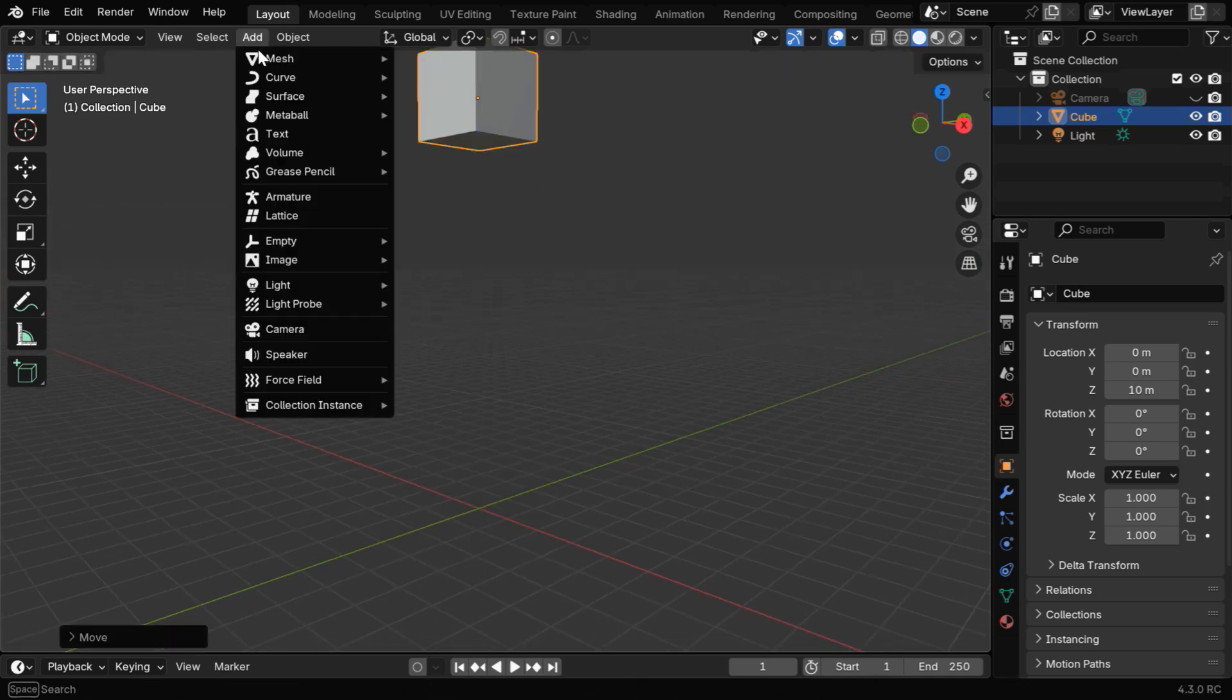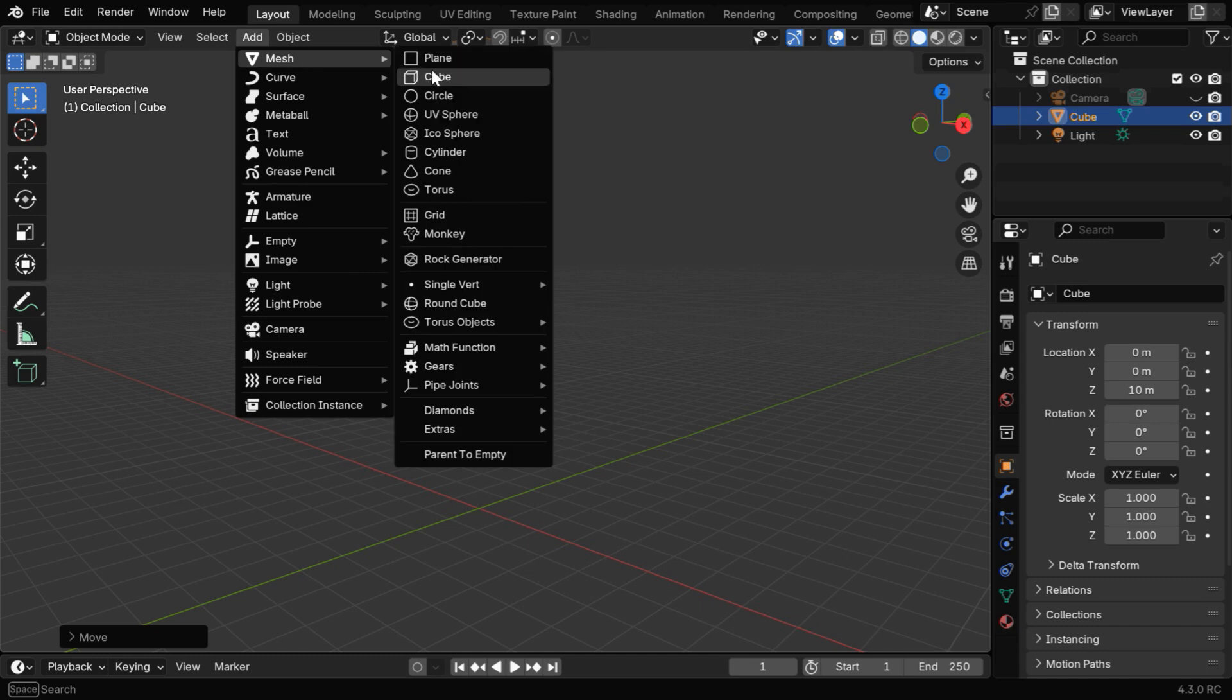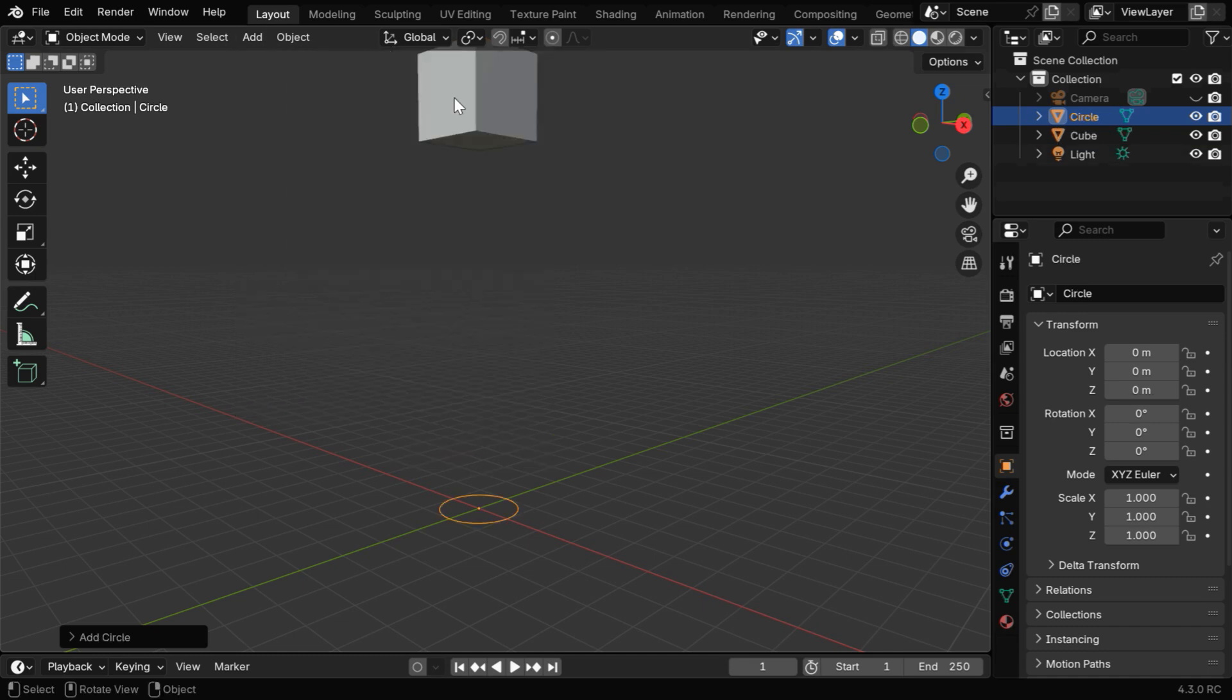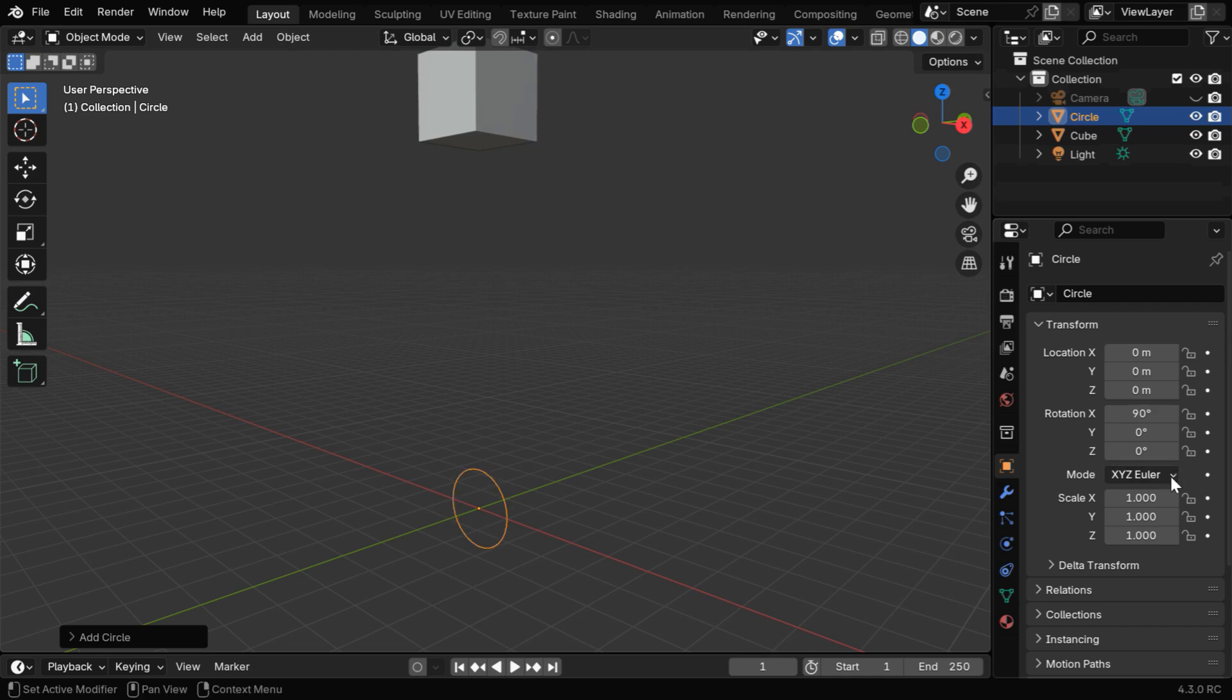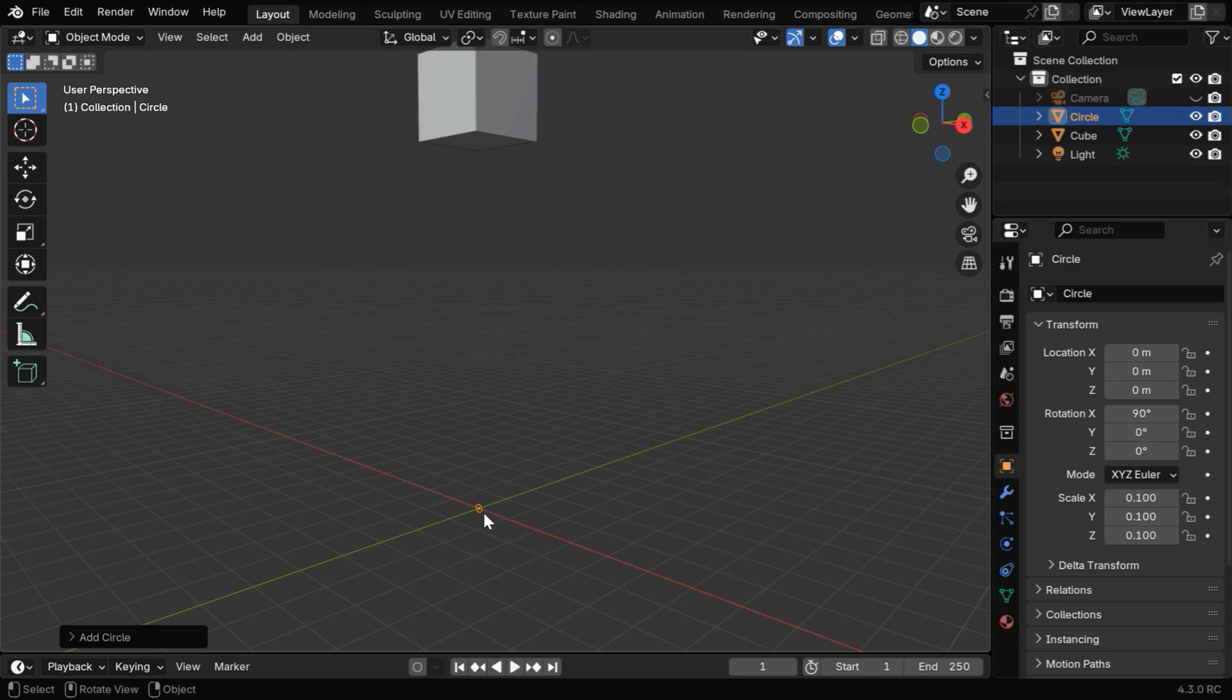Now go to the Add menu, and from Mesh, add a mesh circle. Then we need to rotate the circle around the x-axis by 90 degrees. Let's also resize it to say 0.1 to make it small, as it will control the thickness of our spring.